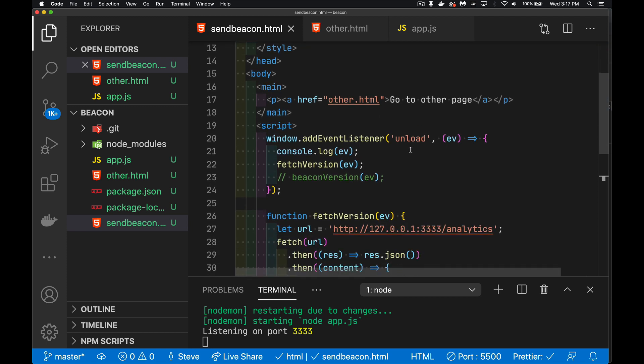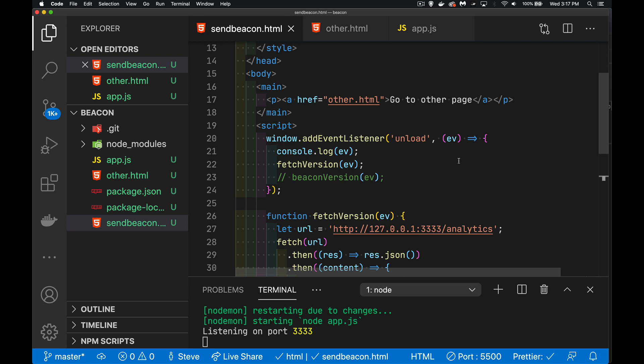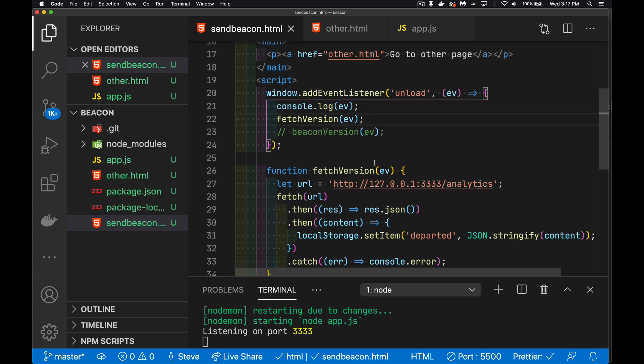Now I've added an unload event listener to the window object. So that means anytime I click on the link to go to other.html, this code is going to be triggered. I'm going to write out the event and I'm going to call my fetch function.